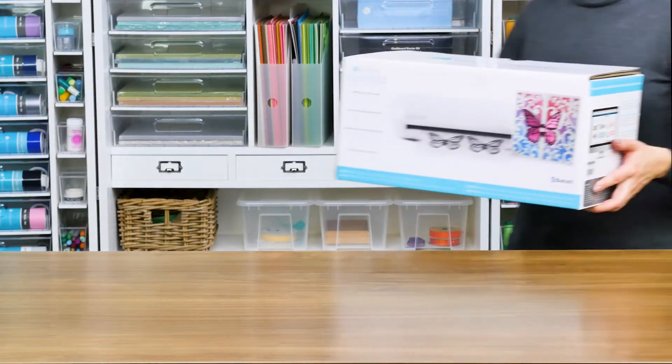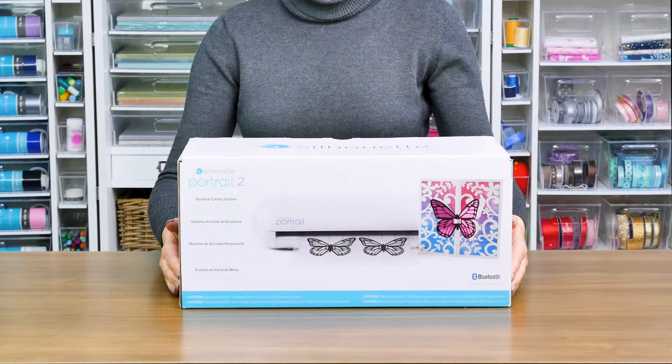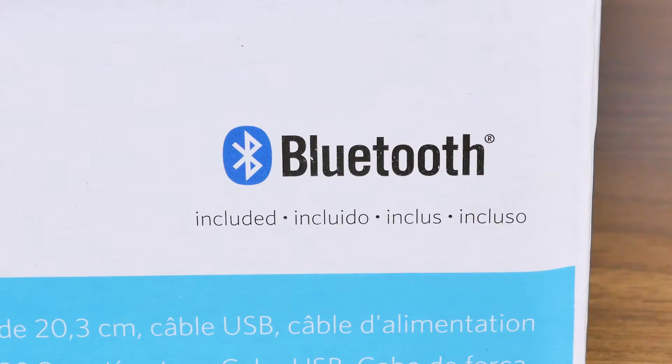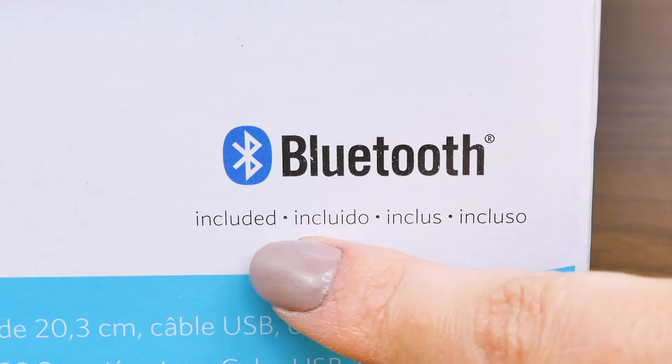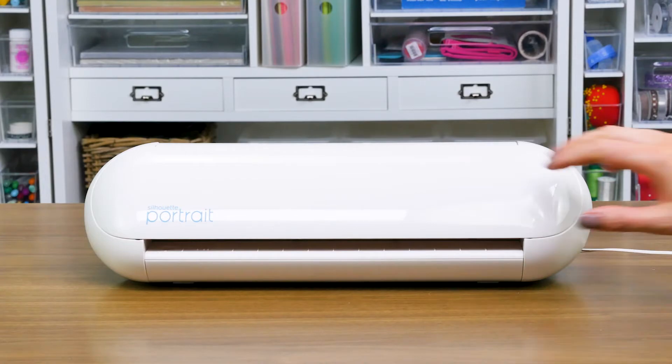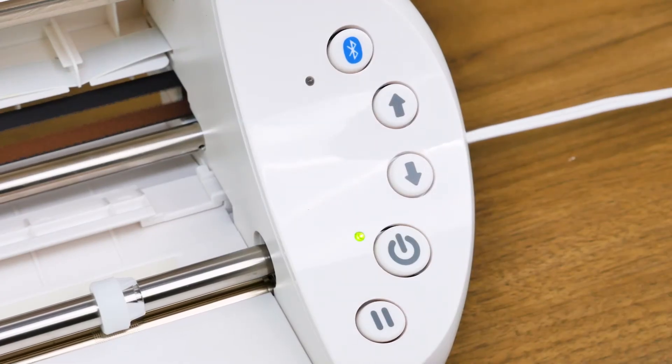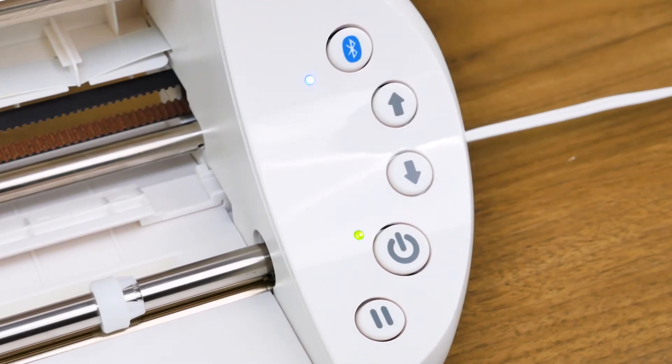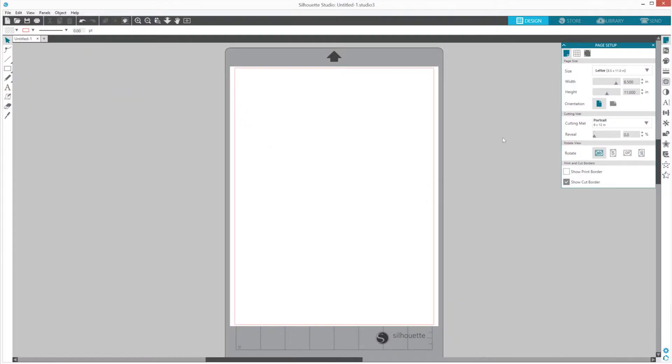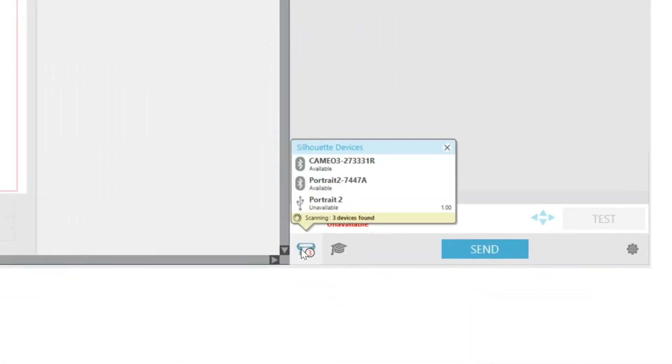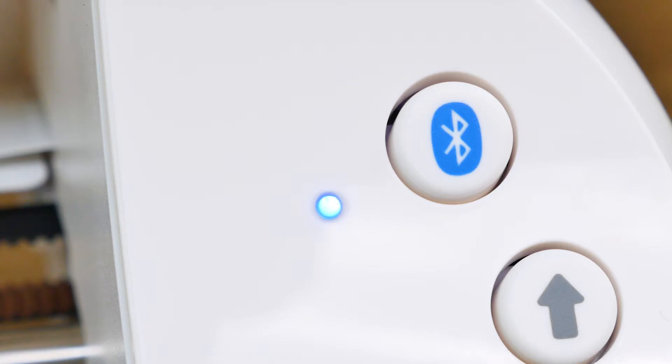Your machine may come with a Bluetooth adapter that has already been installed. To determine if your machine includes a Bluetooth adapter, please review the outside of your box. If the box says Bluetooth included, your machine will be ready to communicate wirelessly from a Bluetooth-enabled device. To set up the Bluetooth feature, start by powering on the machine. Push the Bluetooth button. When the Bluetooth is on, the light will turn blue. In Silhouette Studio, go to the Send tab. Click on the machine icon at the bottom of the panel. The software will automatically connect to your machine if the Bluetooth is on. After a few seconds, the status of the portrait will display as Ready in the Send panel and the light on the portrait will turn purple. Then setup is complete.